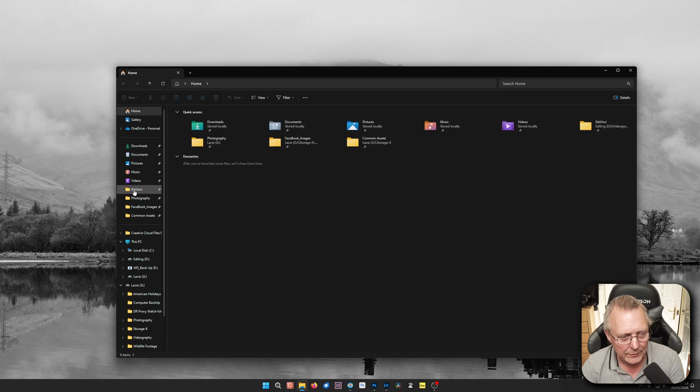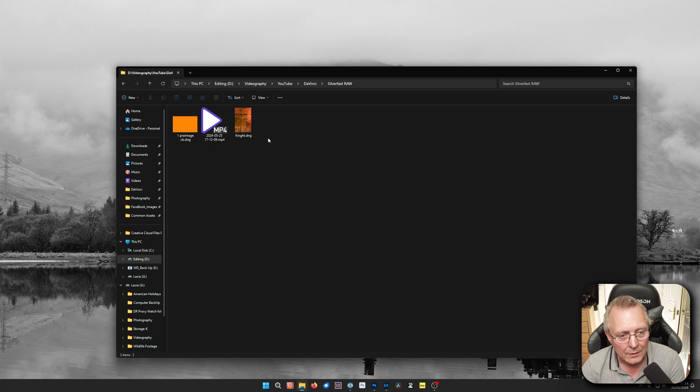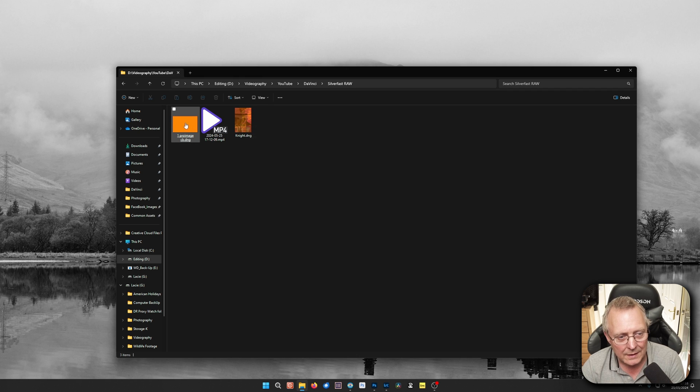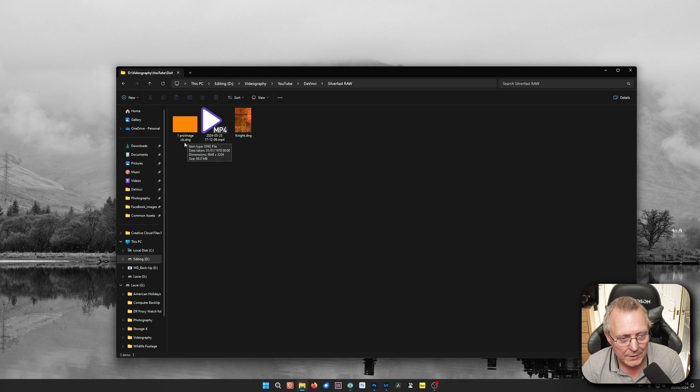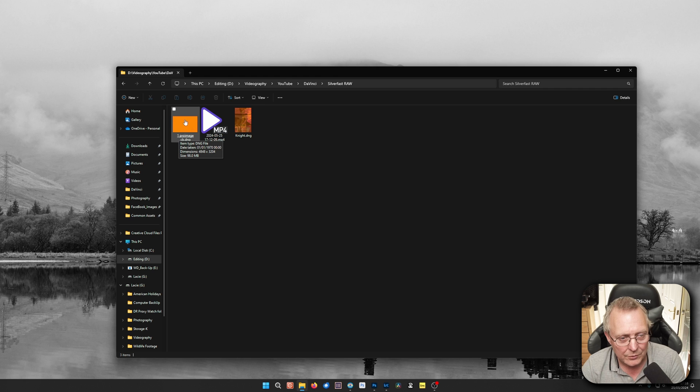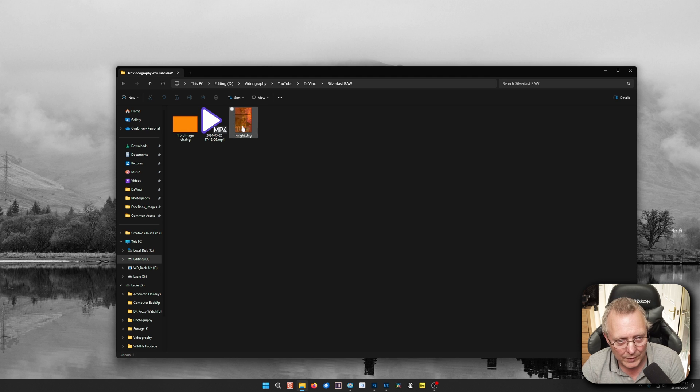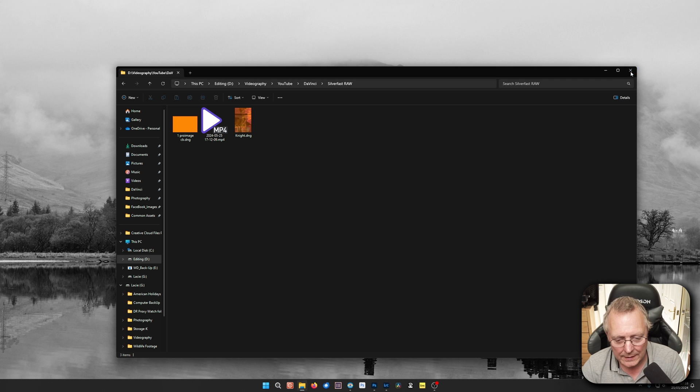Now in the folder where we've just saved it, you've got the knight, which is as you can see, a negative. And then I've got that blank bit, which I've just called ProImage CB. You need a number one at the front. So this has got to be the first, before this. The first file before this one. And I'll show you why later.